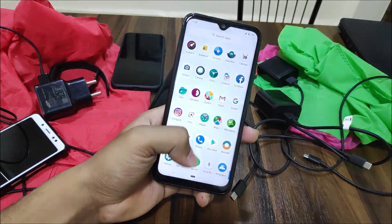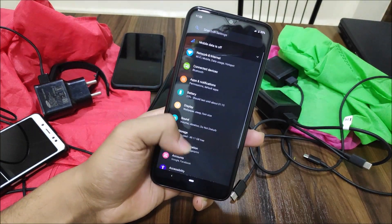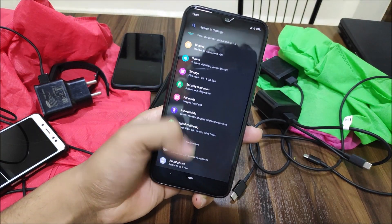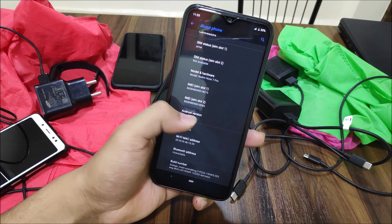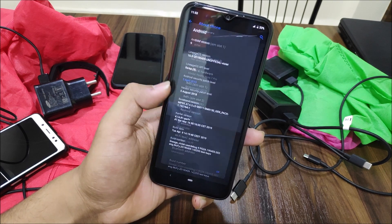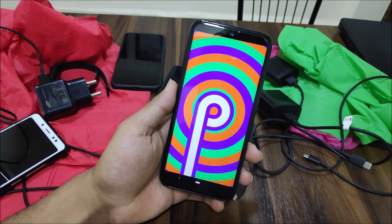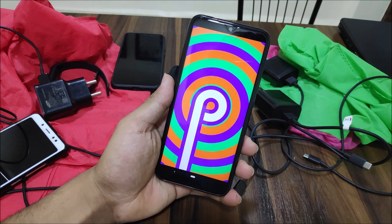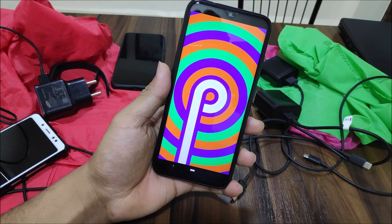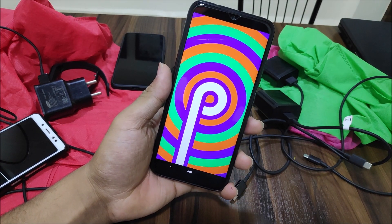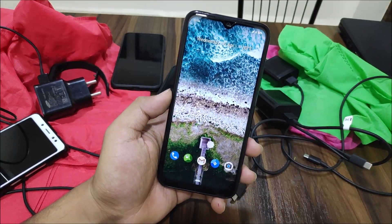Hey guys, in this video we are going to take a look at Lineage OS 16.0, which is the first Android Pie custom ROM for the Redmi Note 5 Pro. This phone launched with Pie, so let's start without wasting more time.